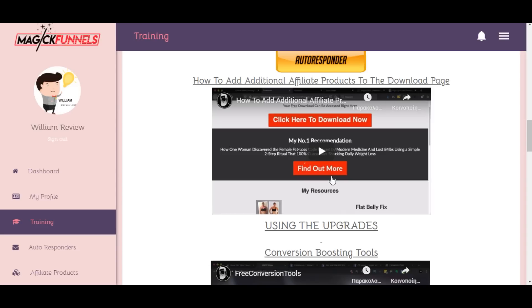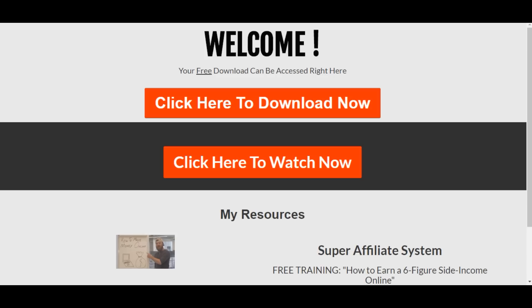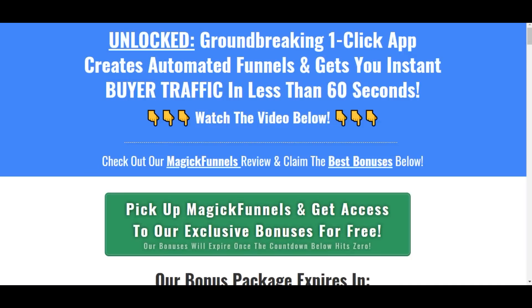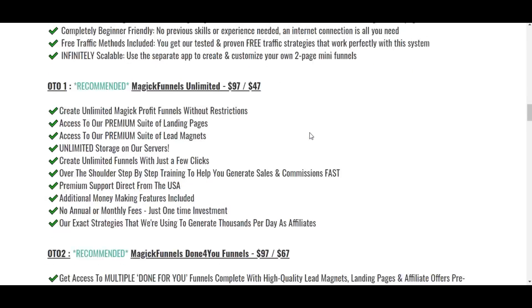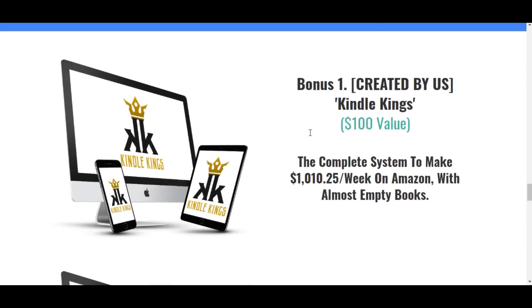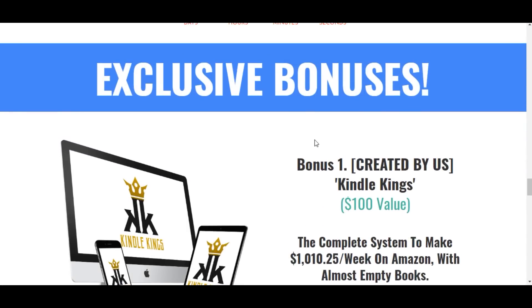Now that we've seen how Magic Funnels works, let me show you the bonus bundle you'll get from us if you get your Magic Funnels copy through our link. If you're watching this on YouTube, click on the first link in the description below and you'll be taken to our bonus page. Let's check out our exclusive bonuses.